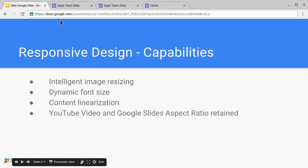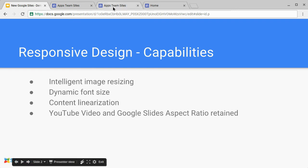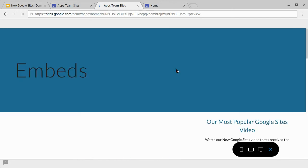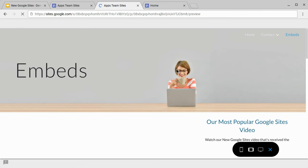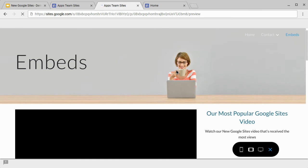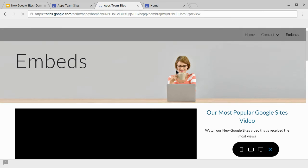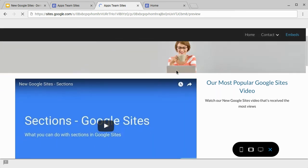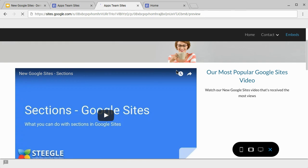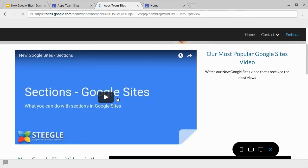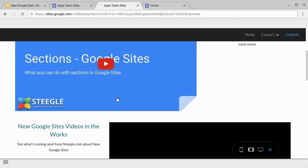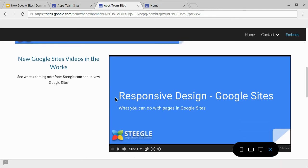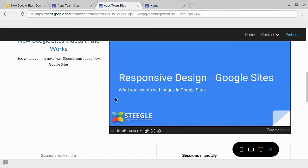YouTube videos and Google Slides aspect ratio is retained. Again, if we look in the preview mode and we go to our Embeds page, we can demonstrate how this works. So we have here a page where we can demonstrate various different embeddings that Google Sites offers, and we find we can have a very large YouTube video. And beneath that, we also have an embedded Google Slides presentation.